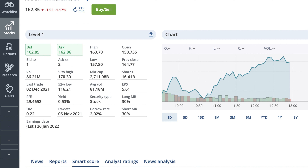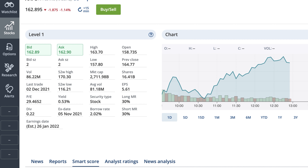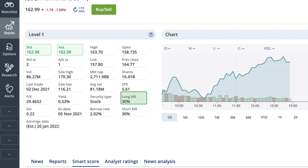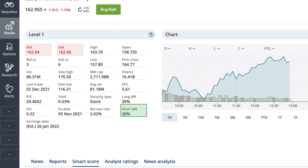Finally, the Level 1 screen also shows data points related to the borrowing costs and requirements of the security you're looking at. This is most relevant if you have a margin account and intend to borrow to invest. Borrow rate is the price you need to pay each day if you want to short sell a stock. Short selling is when you sell a stock you don't own. Long MR, or long margin requirement, is the percentage of the value of the trade you need to have as buying power in order to enter a long position. Buying on margin means borrowing money from Questrade to buy a security. Short MR, or short margin requirement, is the percentage of value of the trade you need to have as buying power in your account in order to enter a short position. Short selling on margin means borrowing money from Questrade to sell a security you don't own.